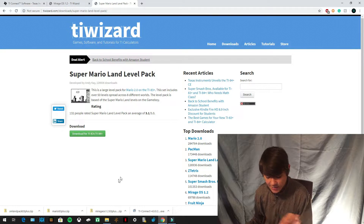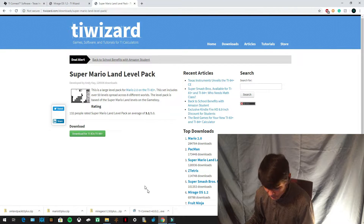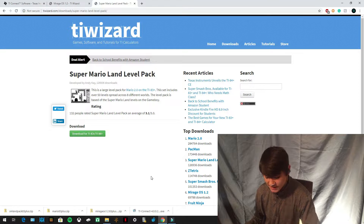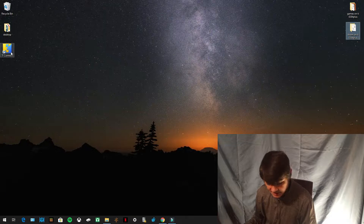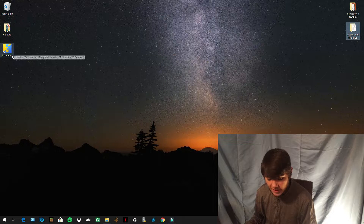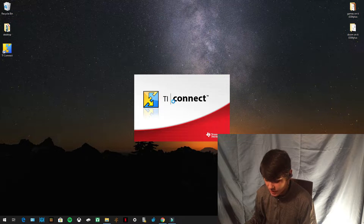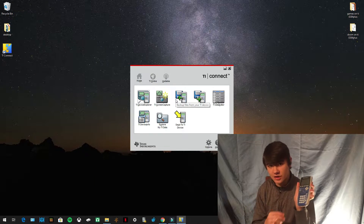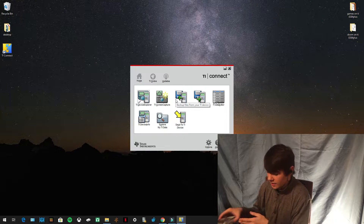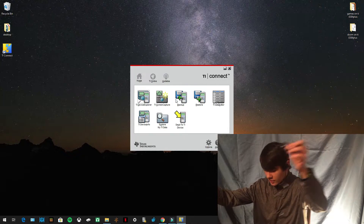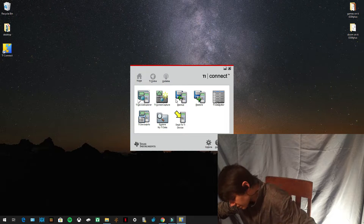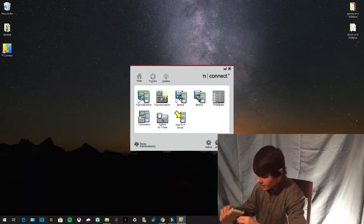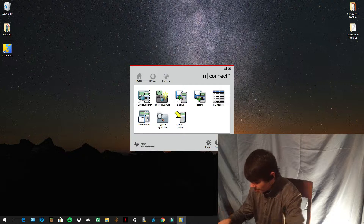Once you have these four things downloaded, open TI Connect and run through the installation process. Once it's successfully installed, it'll show up on your desktop. Open it, then take your calculator and turn it on — if it's not on, it won't work. Take your calculator cord, plug the USB into your computer, and plug the mini USB into your calculator. If you have the TI-83, it's the little IO port.